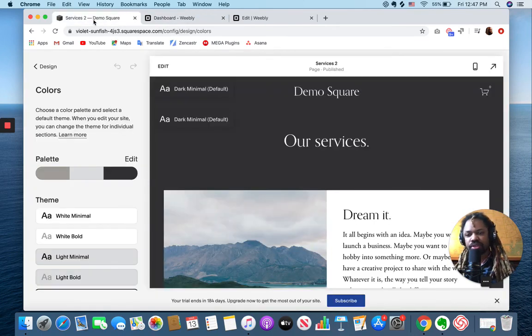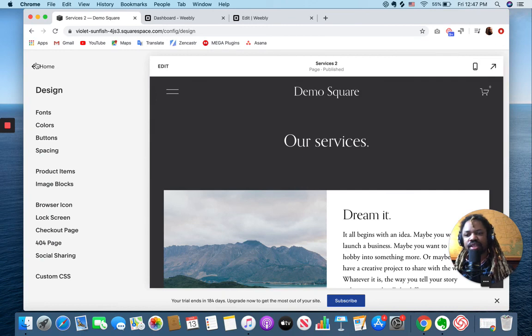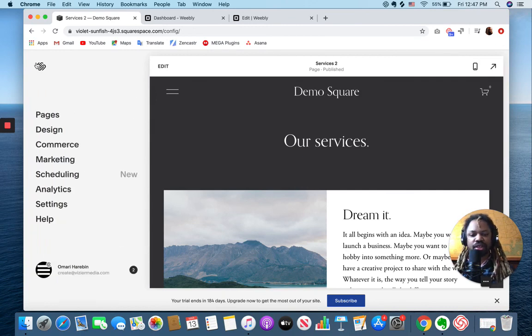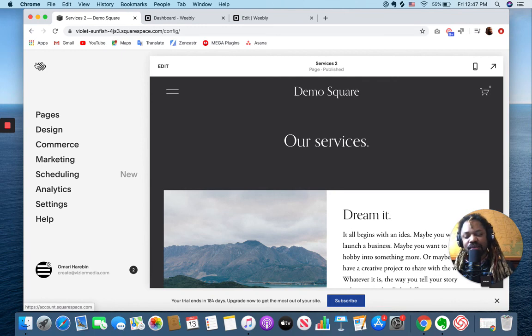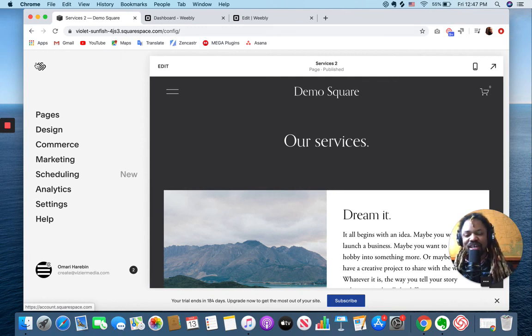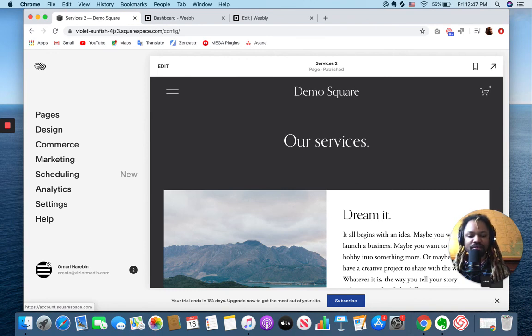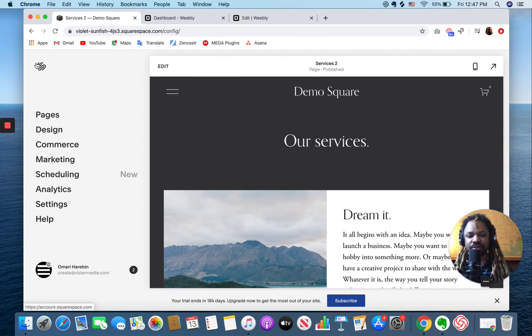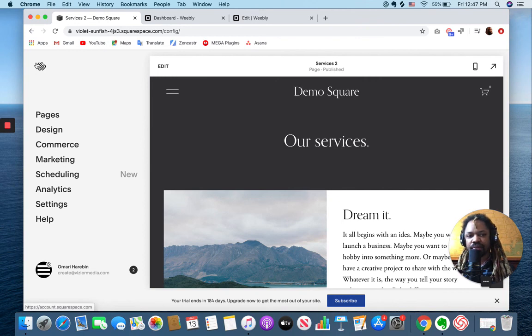That's probably going to be a whole other video, so I'm going to save the commerce comparison for probably another video. But here you get to see the website editors and really just high level how they work and figuring out what's going to work for you.